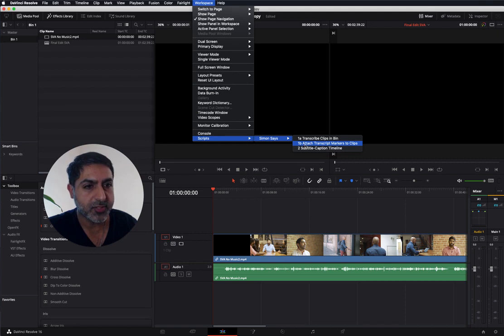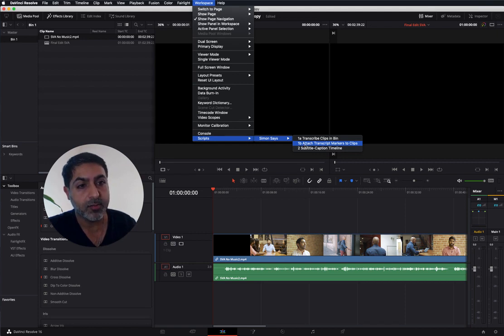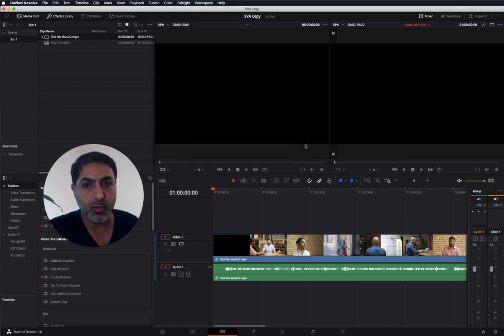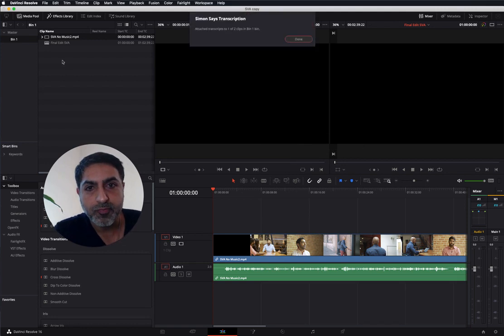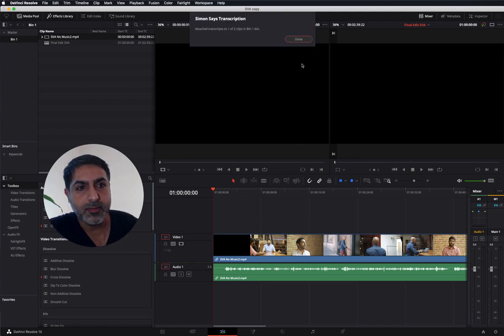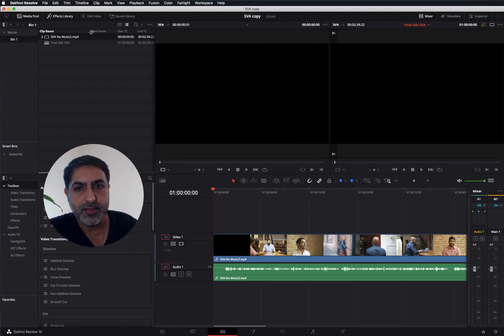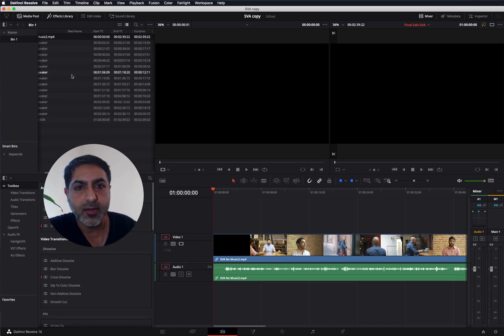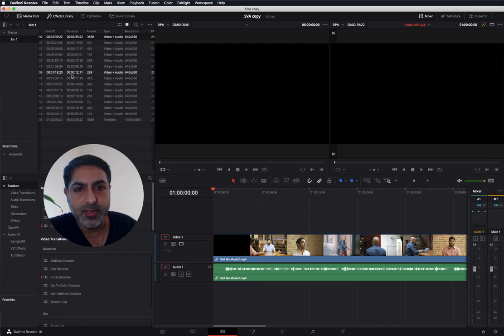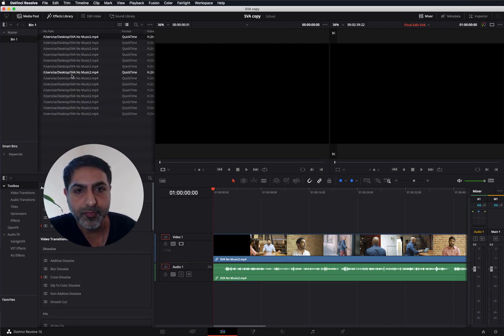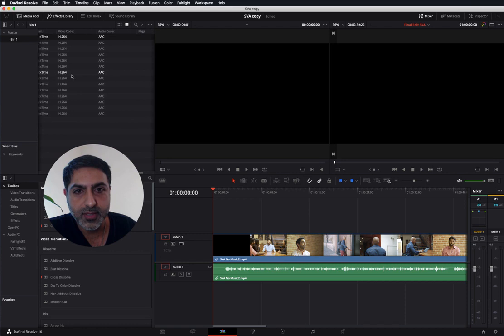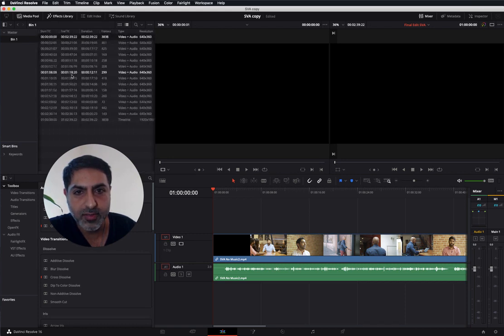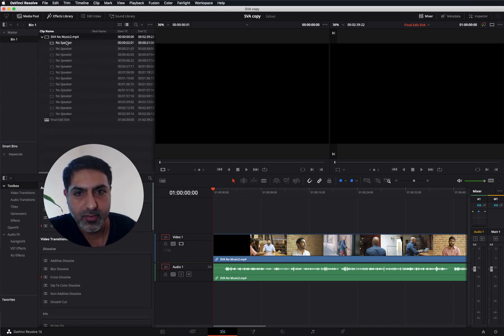Attach that transcript marker file back to the original clips you imported. Great. You can see this caret has appeared, and now you can see the transcript markers are right here.